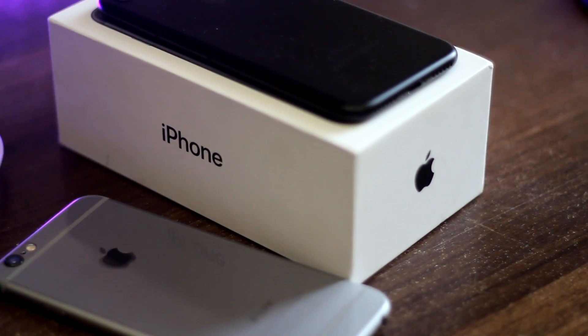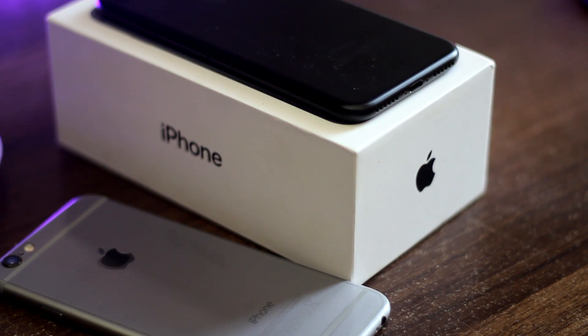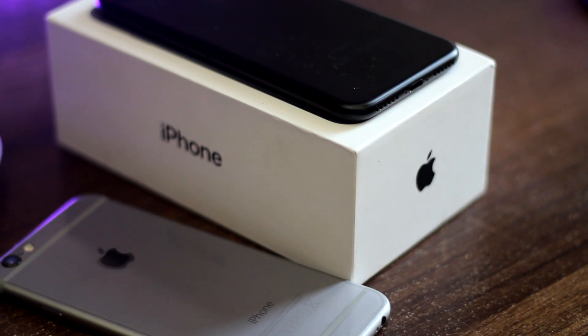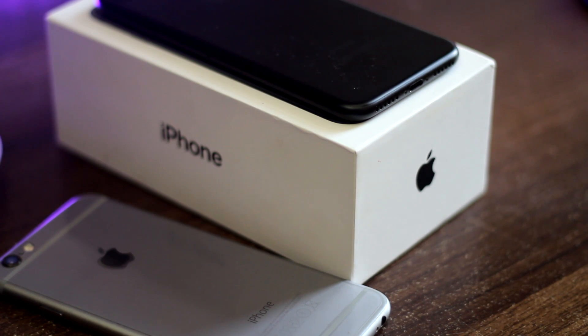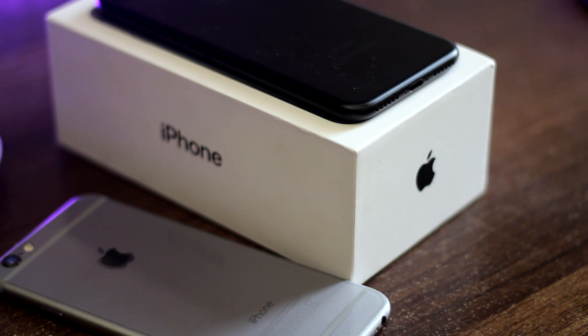What's up ladies and gentlemen, I'm Abdul Moiz and in this video I'm gonna be showing you guys how you can transfer all your data from your old iPhone to your new iPhone 7 or 7 Plus. So without wasting any time let's get started.